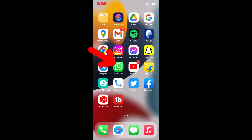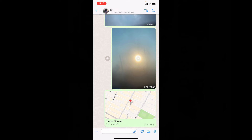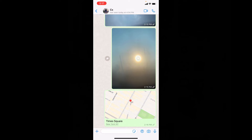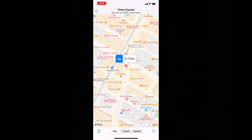First open WhatsApp, then open the location link. This is the shared location link, and usually if you tap this link it will open in Apple Maps, but we need to open it in Google Maps.